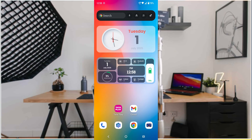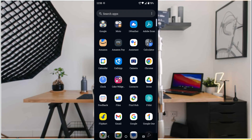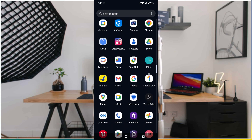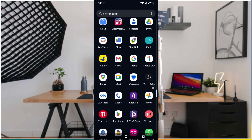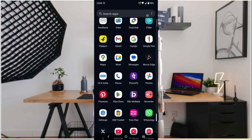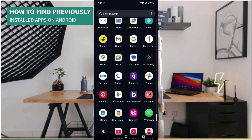Hello, good afternoon everyone, welcome to TechKZ. Today in this video we'll see how you can find previously installed games or apps on your Android mobile. Through the Play Store, if you have installed a few apps and then uninstalled them, and you want to get back to that app — maybe you forgot the name — here's how you can find previously installed apps on your Android.